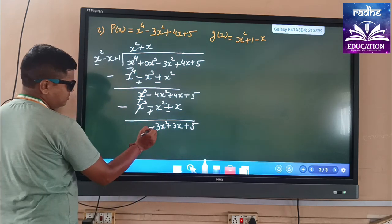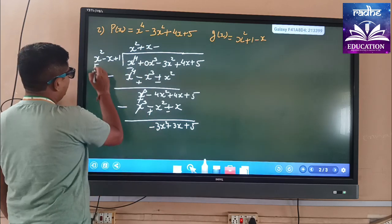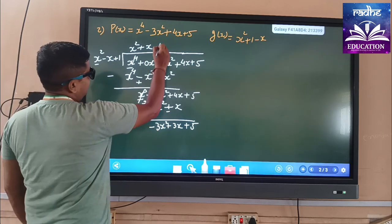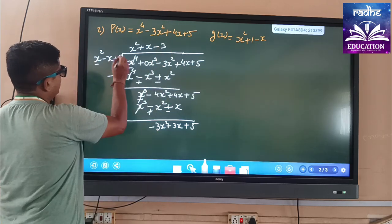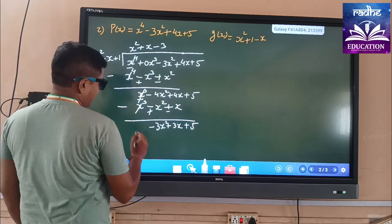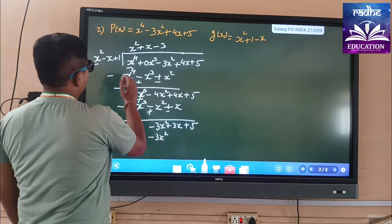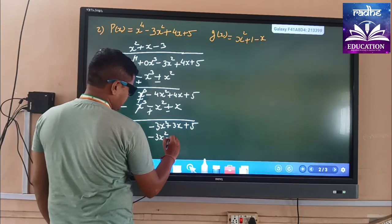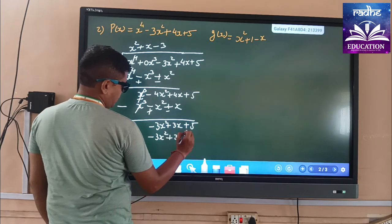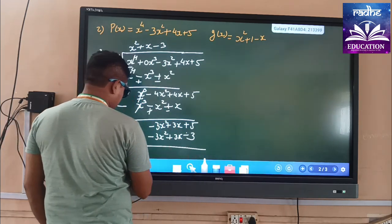Dear students, check here — we want minus sign. So we are writing minus, and we want 3. Here x² is given and 3 is needed, so we multiply by 3. The first term cancels easily. We get minus 3x², and minus minus gives plus 3x, and then minus 3.